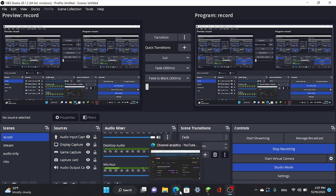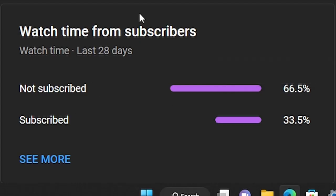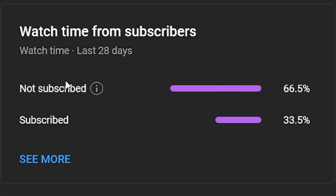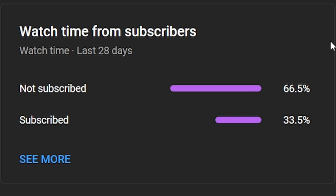So basically, first things first, I just want to tell you that 66.5% of you are not subscribed — of my viewers, that's just in the last month. I would just please ask you to subscribe. I'm trying to get to 130 by the end of the year.